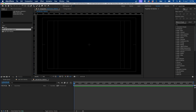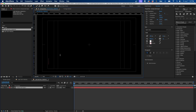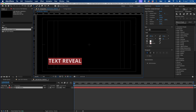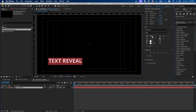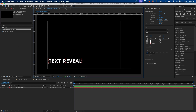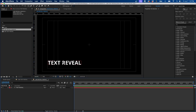The first thing we have to do is create our text. Grab the type tool and click out once in the composition panel, then type out your text — in this case, 'text reveal.' You can change the font and color if you wish; I'm using Open Sans. Then grab the selection tool and position this at the bottom left-hand corner.